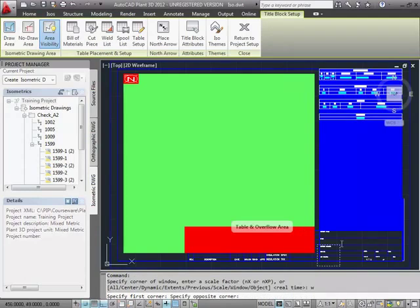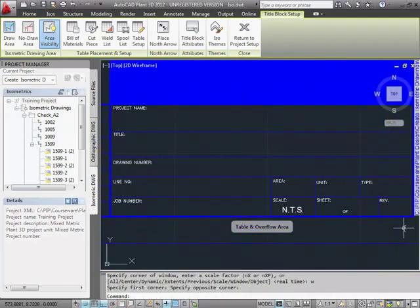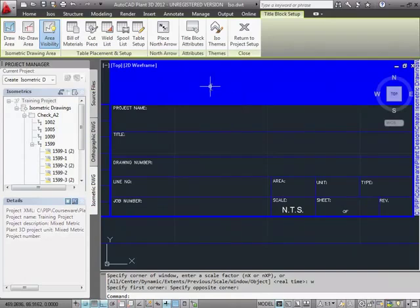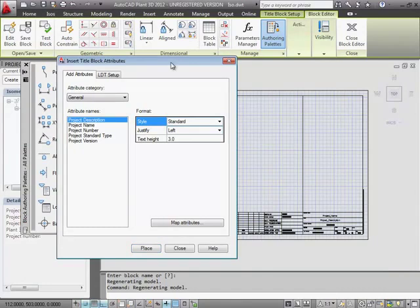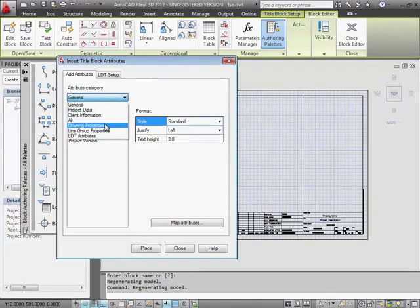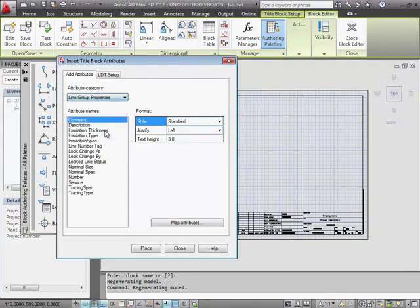Attributes in the Title Block are regular AutoCAD attributes, but their values can be provided automatically with the ISO as it's created. Let's add a new attribute to the Title Block. In the ribbon, click the Title Block attributes.